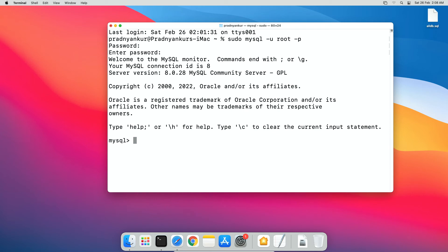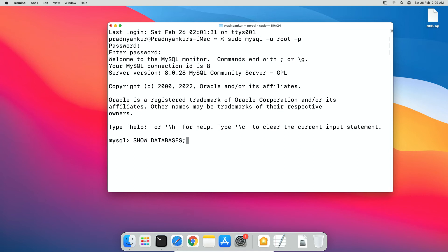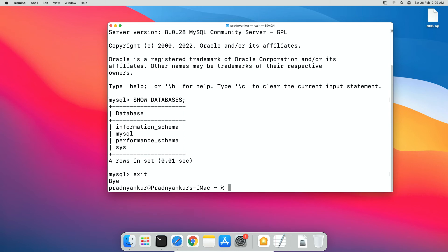I will execute SQL statement to display all databases: SHOW DATABASES; semicolon press enter. Currently, we don't have any database in our new MySQL installation. Logout of MySQL database using exit command. I will clear the screen.